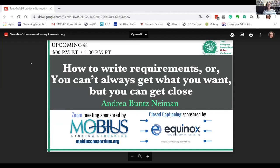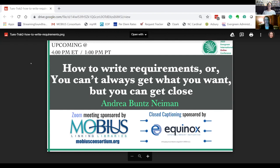Good afternoon. Thank you everyone for coming. I'm Debbie Lucanville from Mobius and we are hosting the Zoom track for track two today. I'm excited to also thank Equinox for sponsoring our closed captioning and our fantastic captioner Karen. I'm pleased to introduce Andrea Bunz-Nyman, who is going to talk about how to write requirements — or 'you can't always get what you want, but you can get close.' Take it away.